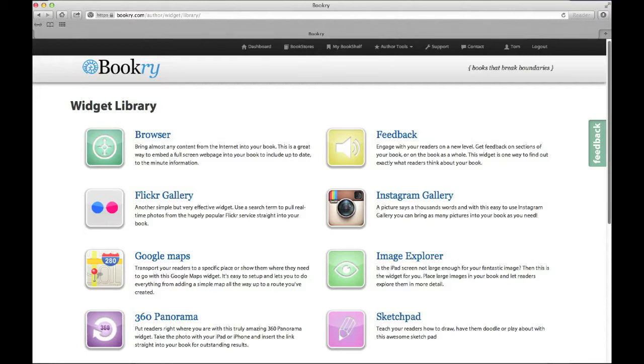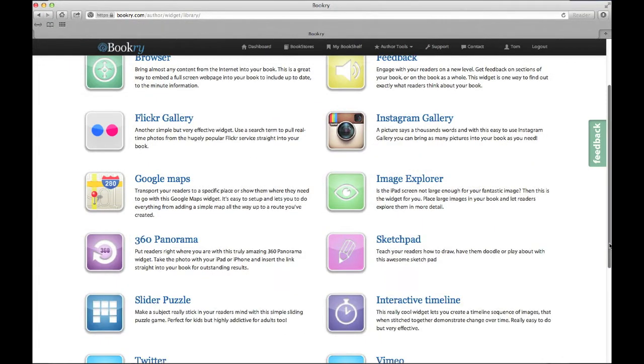Hi, it's Tom here from Bookery. I'm going to give you a demonstration of our latest widget, the Sketchpad widget. Let's find it in the library and add it to our book.